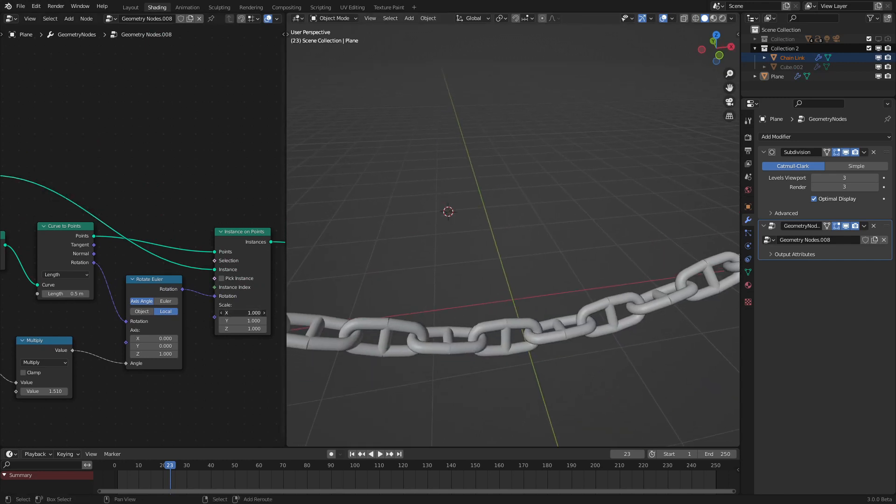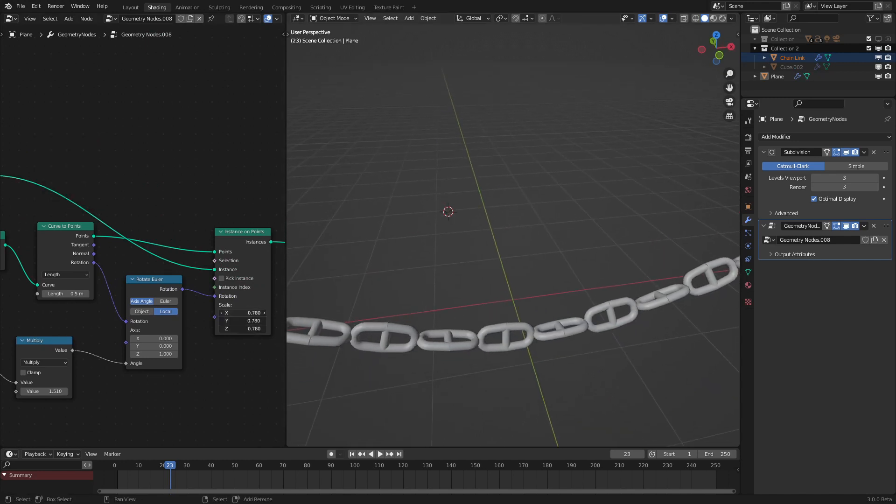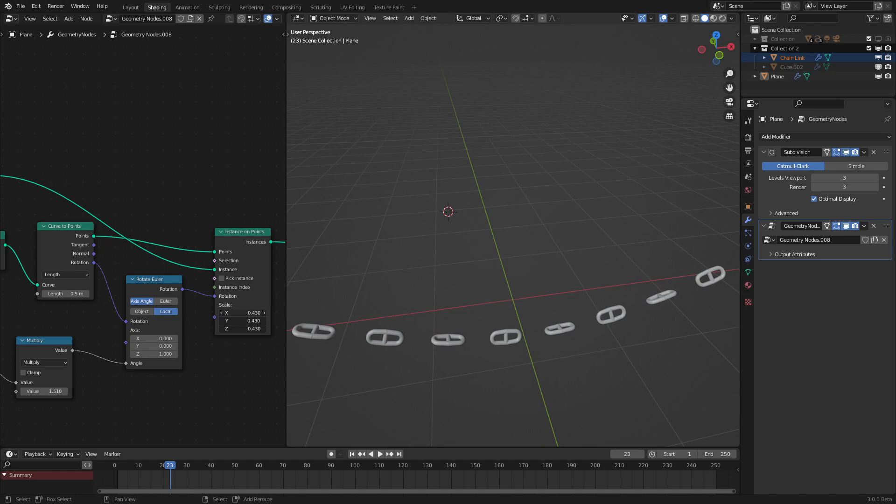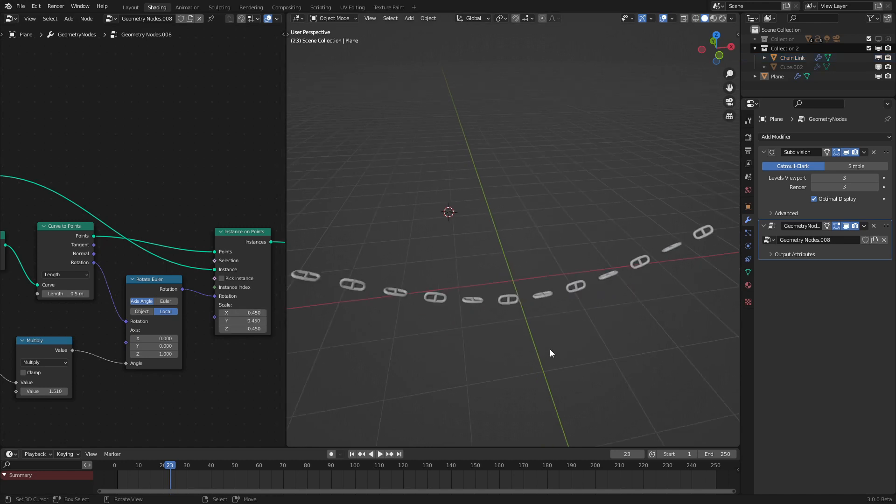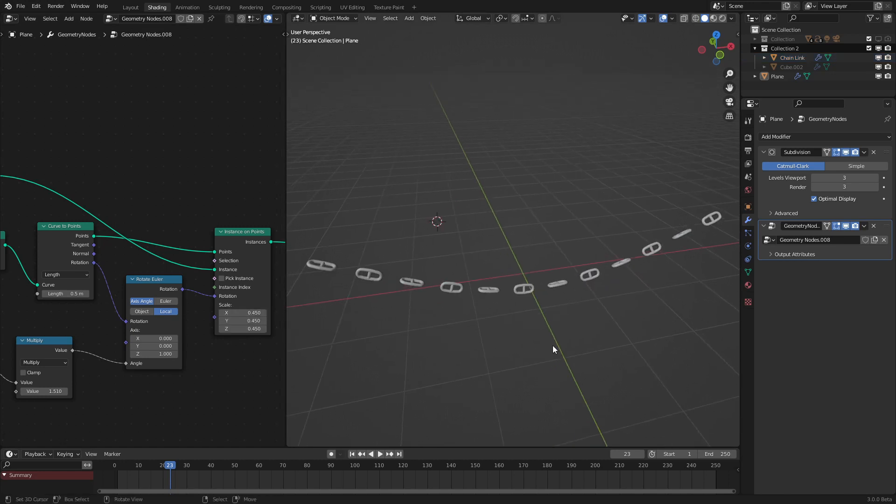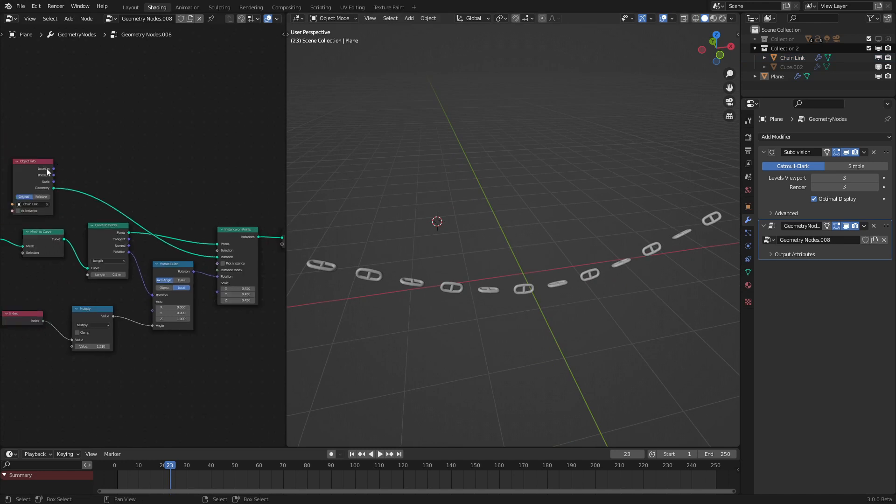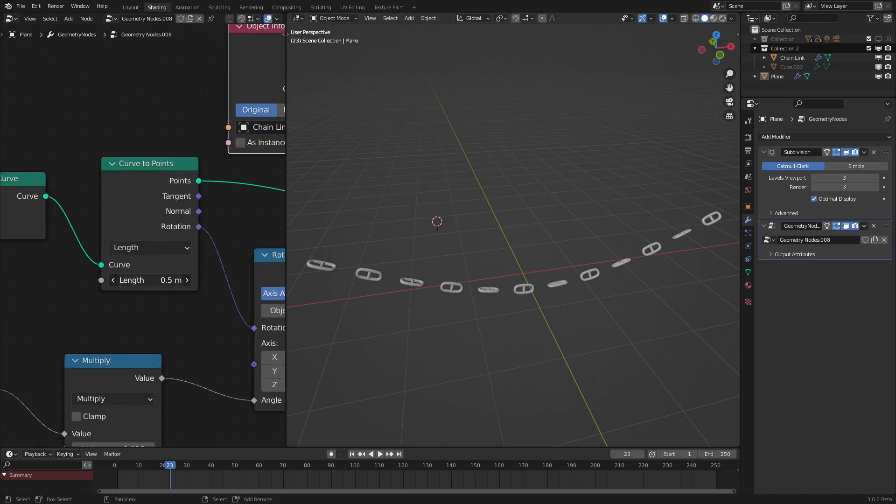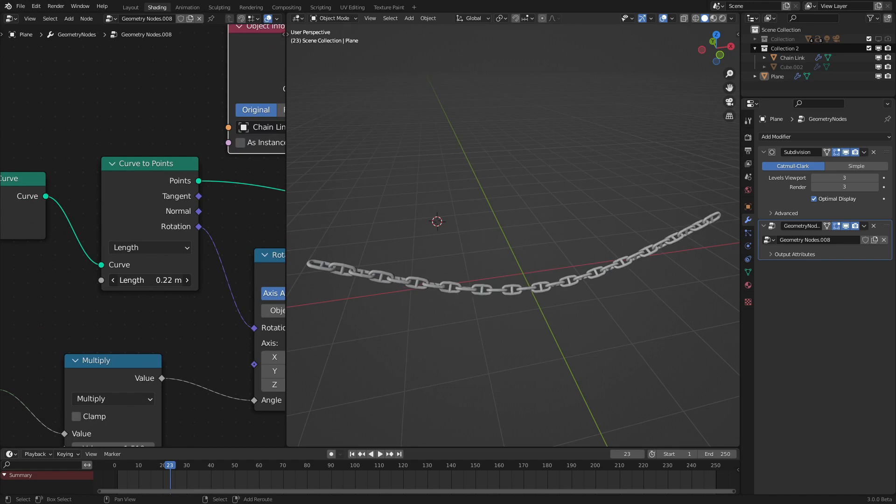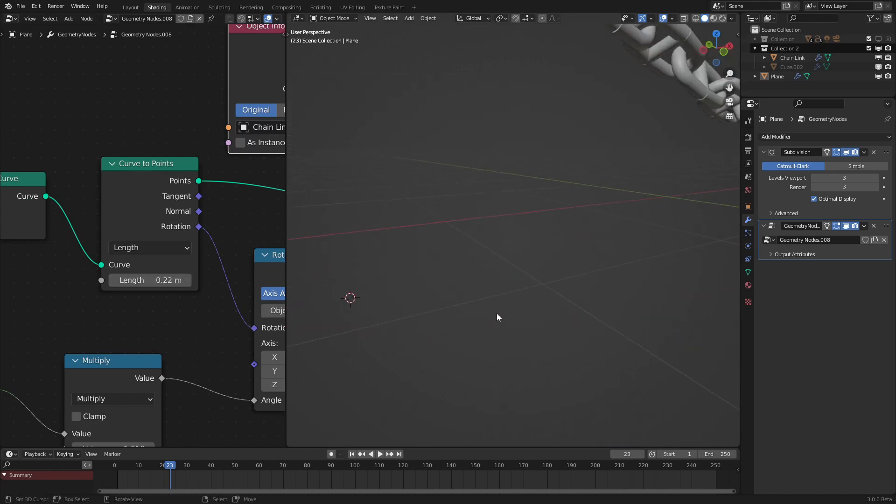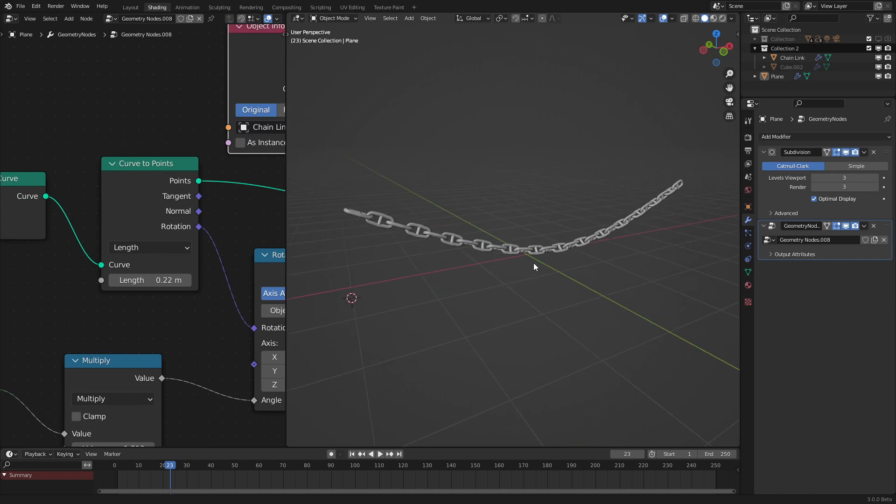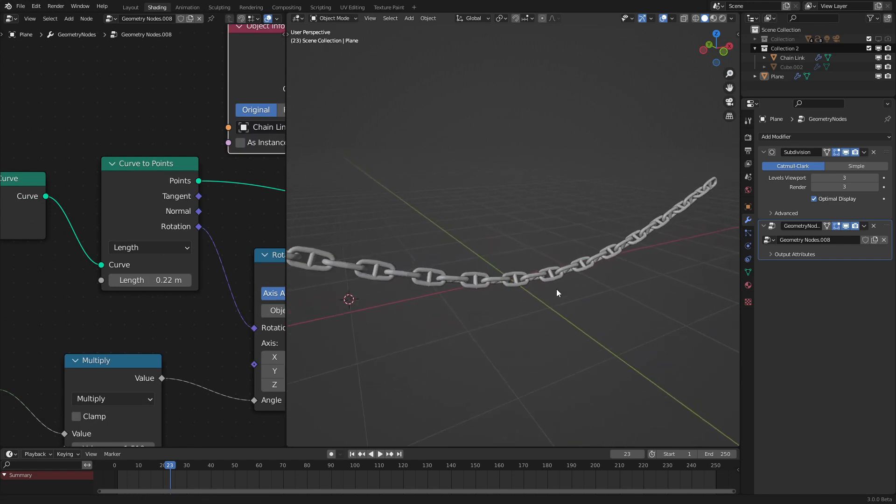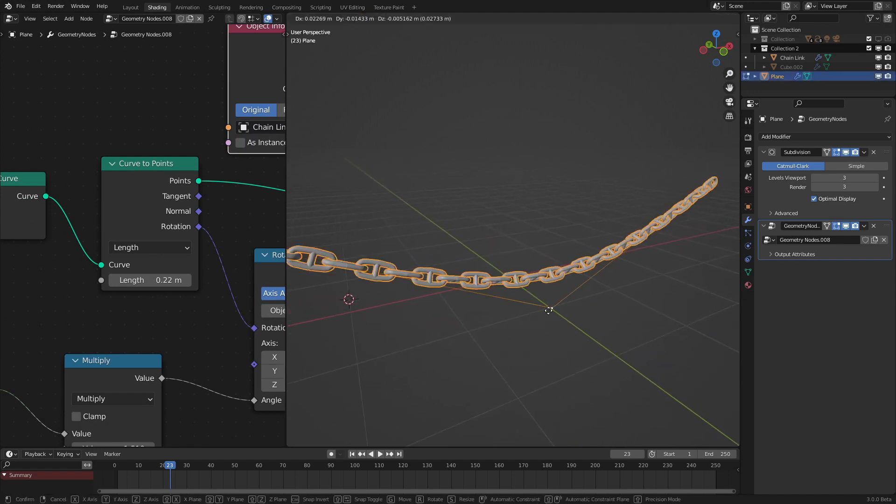But what if we want to scale these chains down a bit? Well now we can see that they're not spaced properly. But we can fix this very easily by changing the length as we put in earlier. And if we just adjust that to something like 0.22, as we can see, it all starts working again pretty much flawlessly.